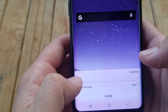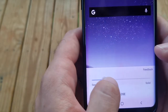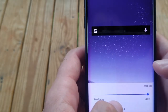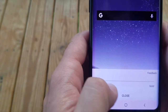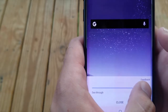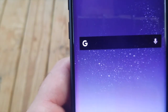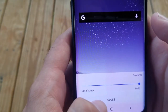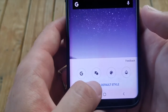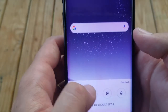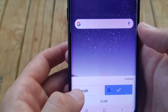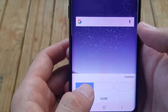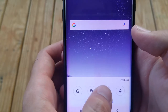You can also change the transparency. If you slide it, it becomes more transparent.